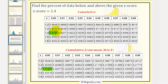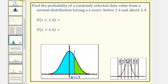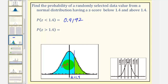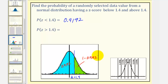So this is the probability that z is less than 1.4, which is 0.9192. Therefore, the probability that z is greater than 1.4 — this area here — would be 1 minus 0.9192, which equals 0.0808.